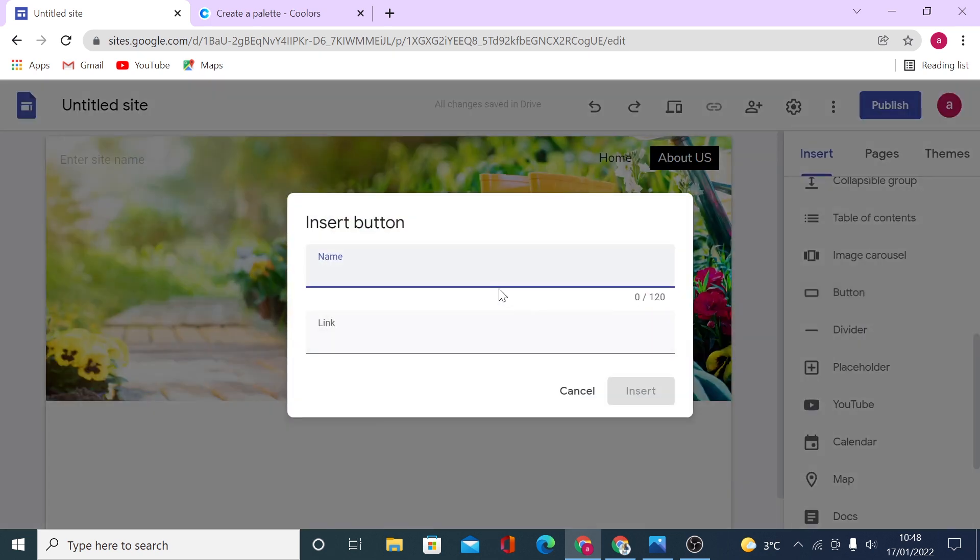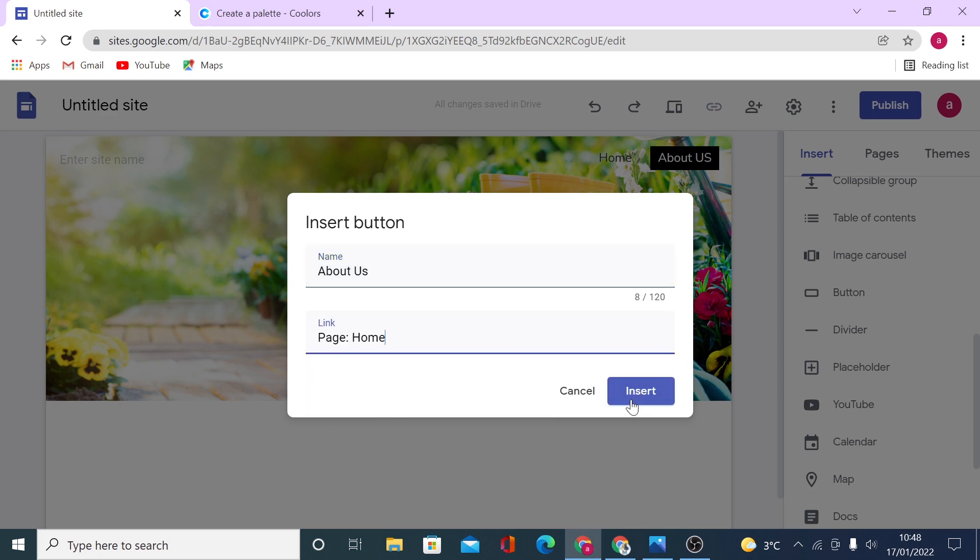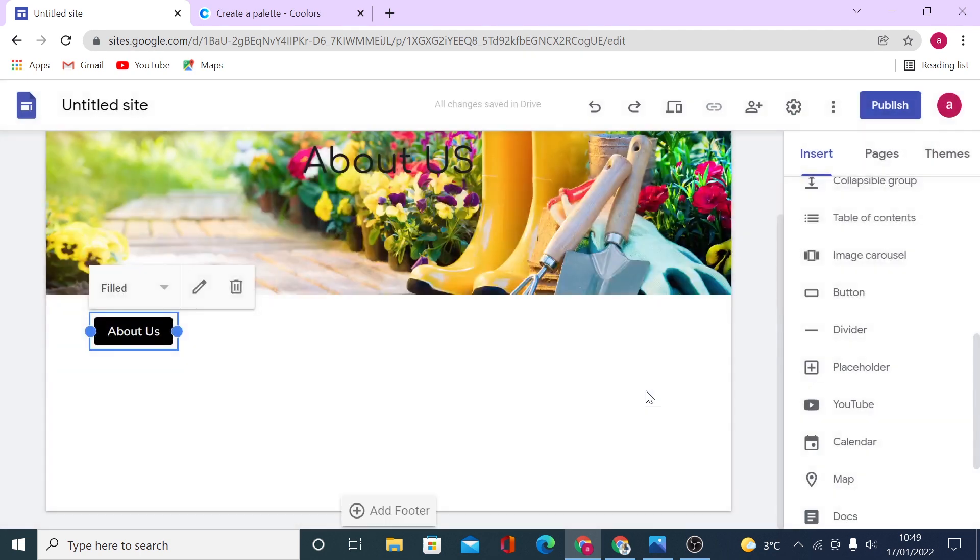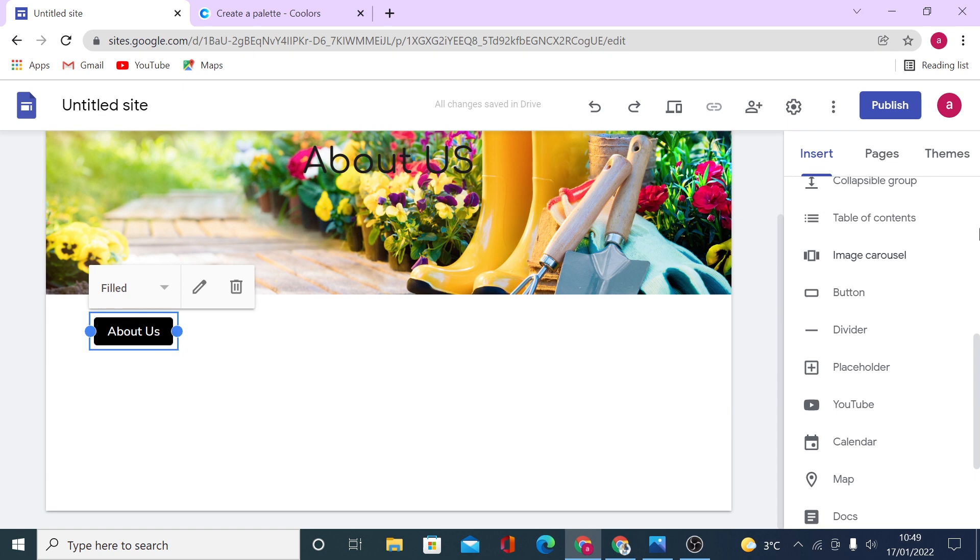Call it button About Us again, and link it to homepage, for example. Click on insert. So you see, you have a black button with white text.